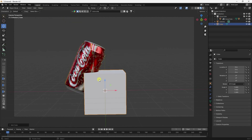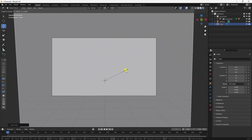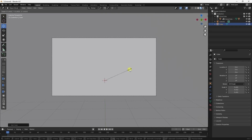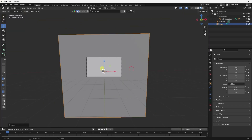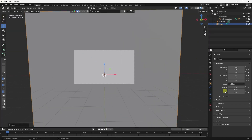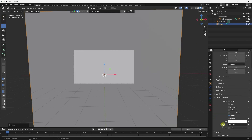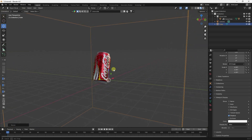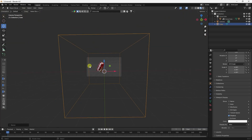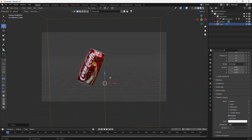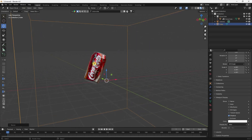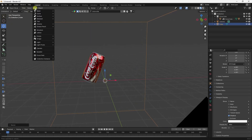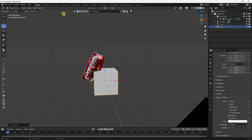Increase the scale size of the domain cube — scale size 6 is good. Go to Viewport Display and set Display As to Wire. Press 0 to check — all is good. Now apply the trigger, so use one more cube.